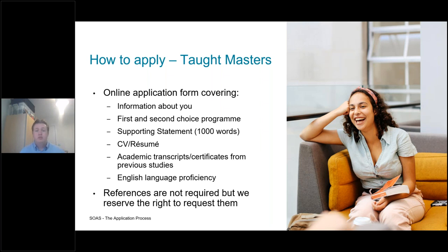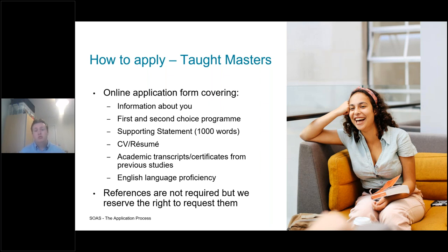We'll also ask for information about your previous academic qualifications. Depending on where you are in the journey, this could be your current transcripts as they stand, or your full certificates and transcripts if you've already graduated. If you're a current undergraduate student and don't have all these documents completed, you'll be able to send them to our admissions team at a later date. We'll also ask you to demonstrate your English language proficiency. If you're an international student doing this through an exam such as IELTS, we don't require those results immediately, but they will be required at some point in the application process.